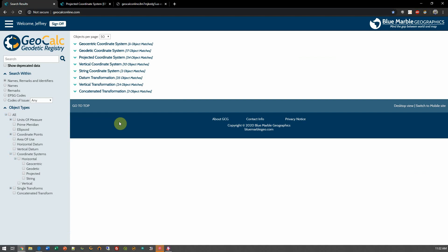Sometimes, it might be necessary to refine our search a bit more so that I can search for something more specific. In that case, I would use the search panel on the left-hand side here.